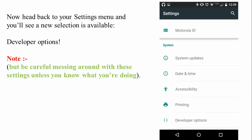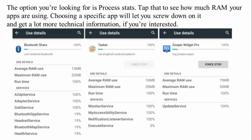Once inside Developer Options, look for Process Statistics. You can also check RAM usage to see which apps are utilizing the most resources. You can see details for each app there, including options to force stop them, and find average RAM usage and how long each process has been running.